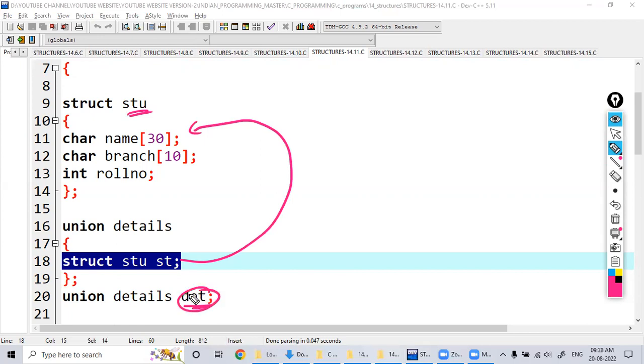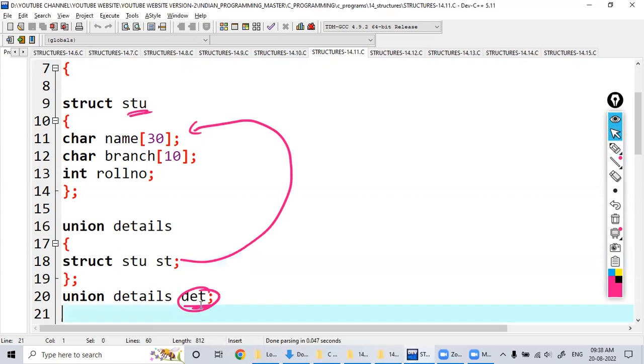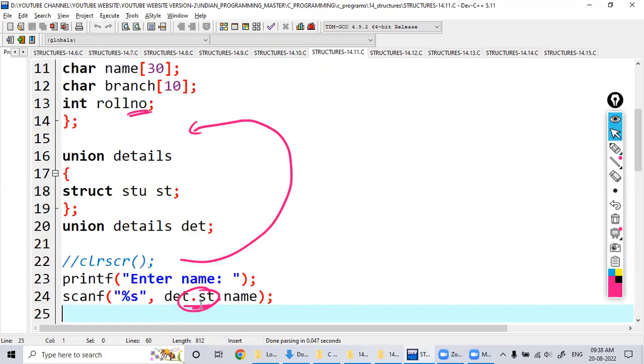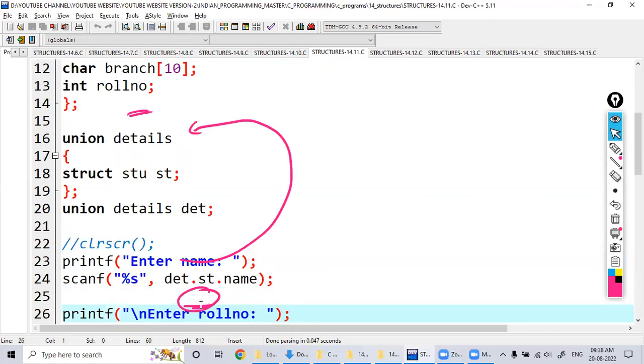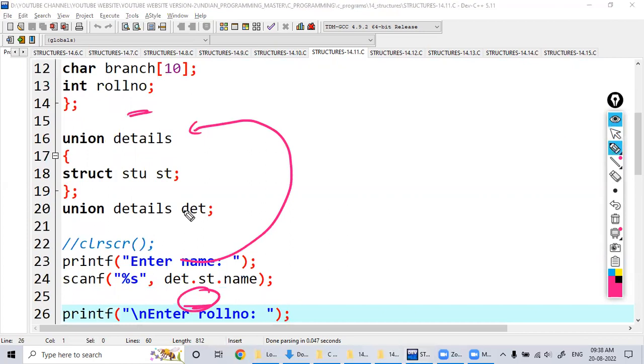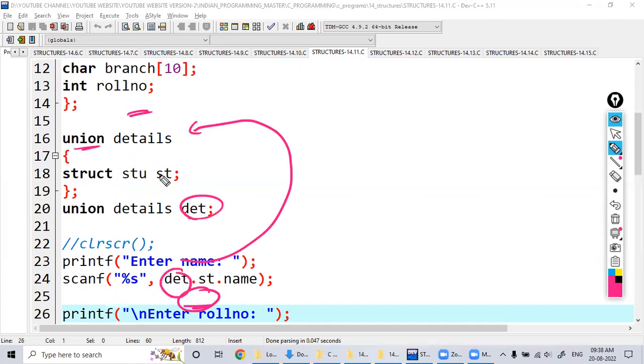Now how do you access this name, roll number, and the branch? So det dot st dot name, like a previous structure, but instead of both the structures, one is structure and second one is the union, and different. So this is the det first union, next st is the student one. So next, st dot name. So name, roll number, branch.